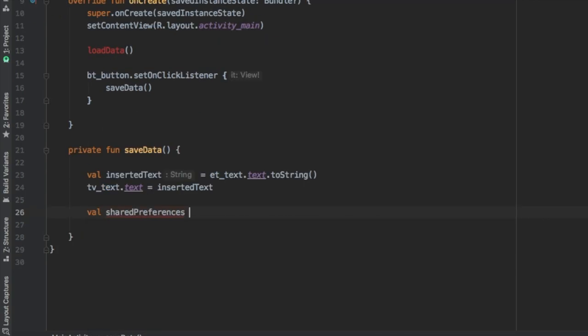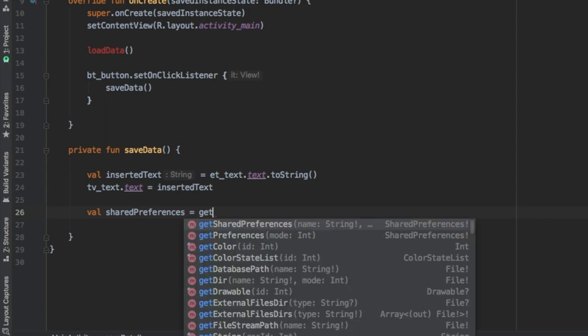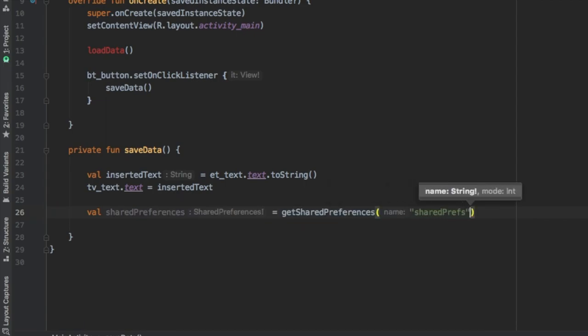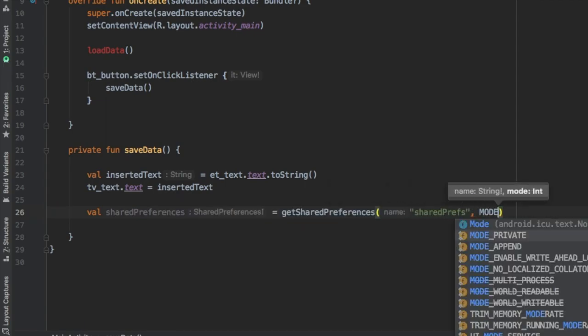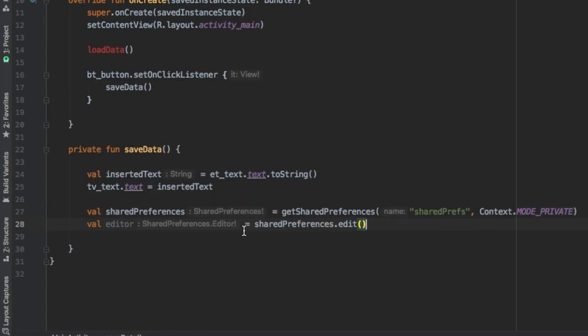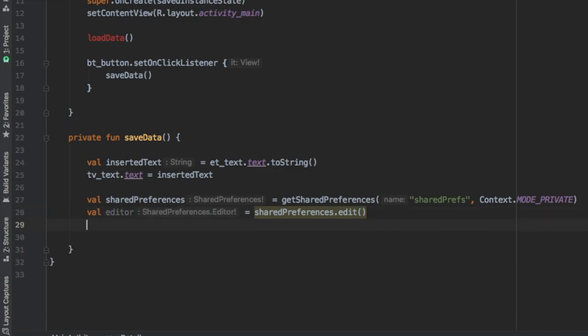Then we're going to actually create the shared preferences, which is val shared preferences equals get shared preferences. Then you add your key, which can be any key, I just write shared preferences and keep it on context mode private. And then we need to add an editor, which is just shared preferences.edit. And in this editor, we're going to just write apply to keep things simple.